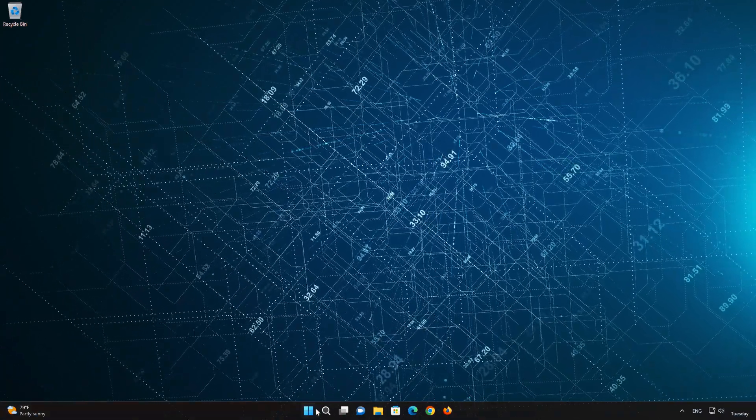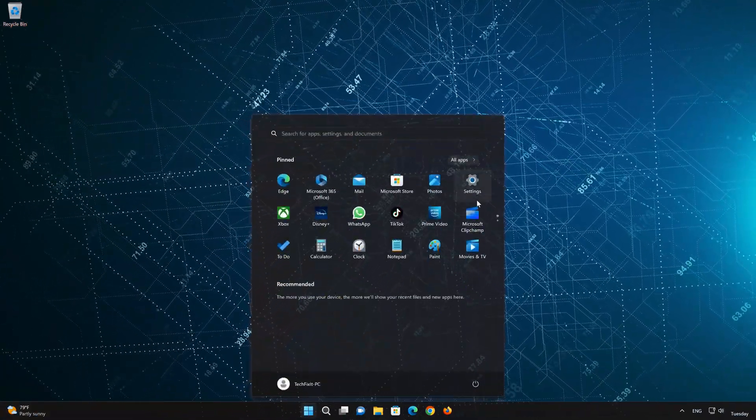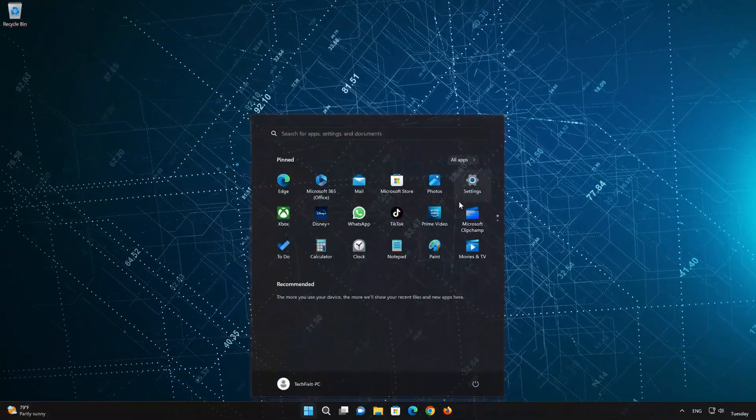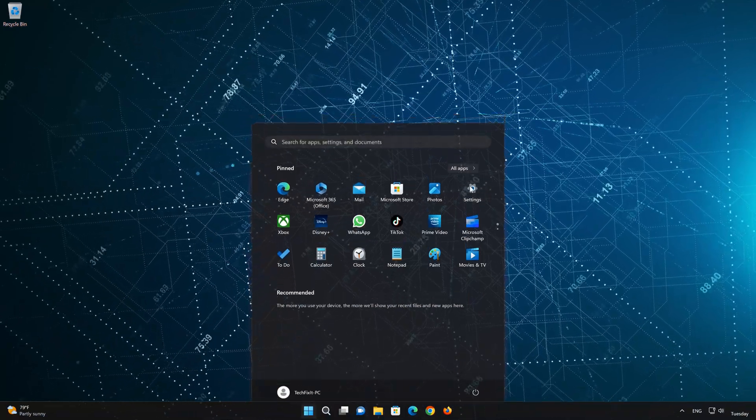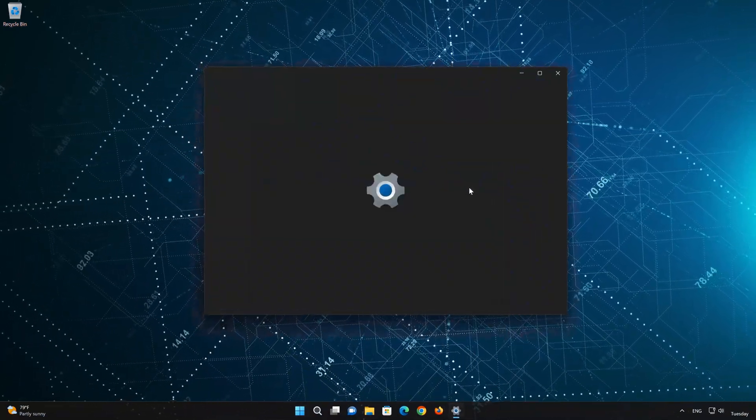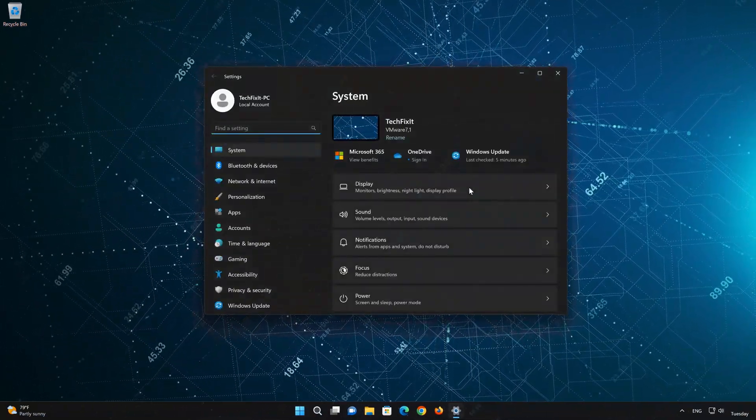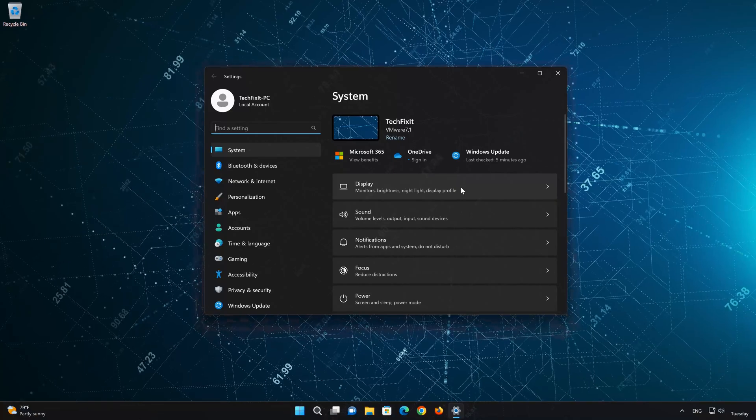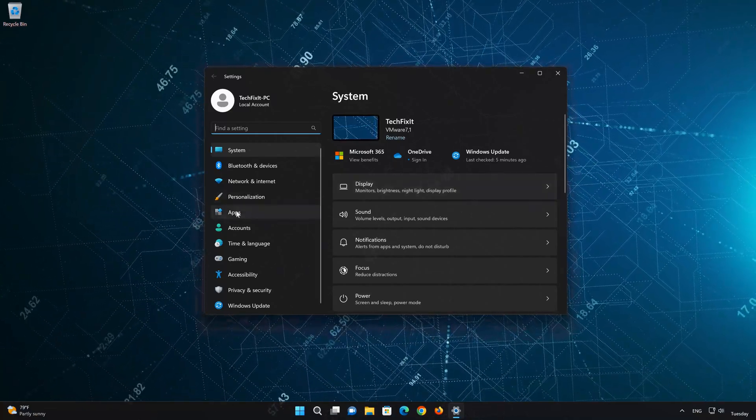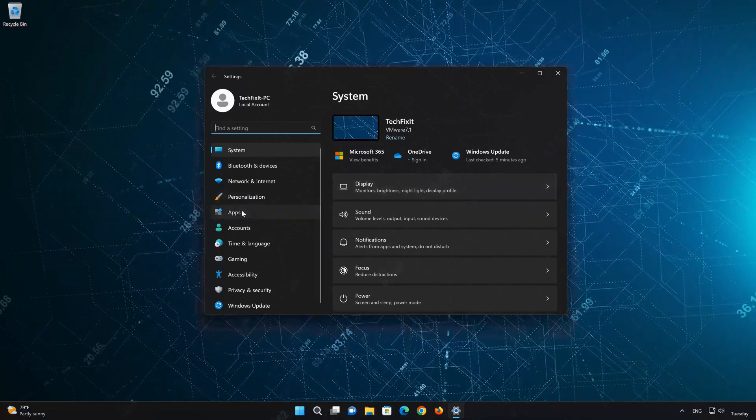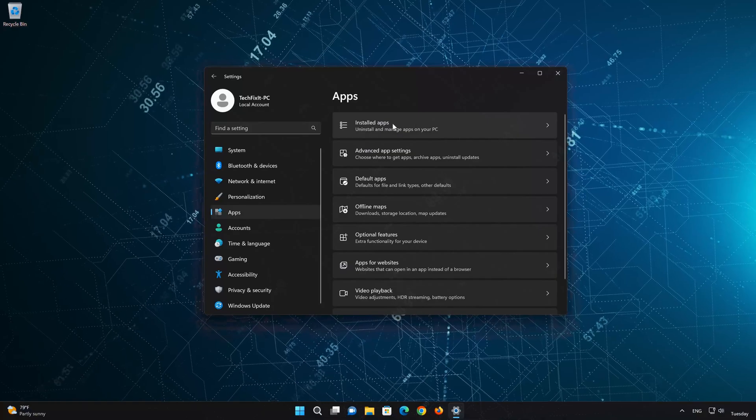First, open the Start menu. Open your Settings. Open Apps. Open the Installed Apps section.